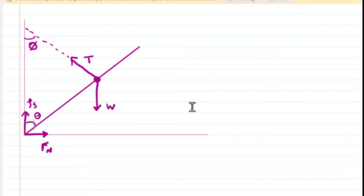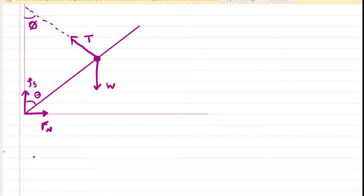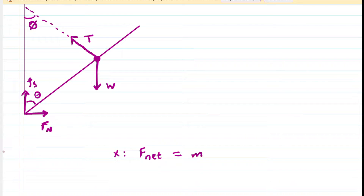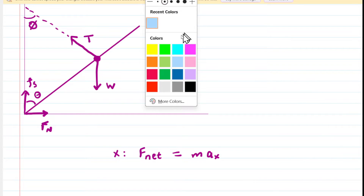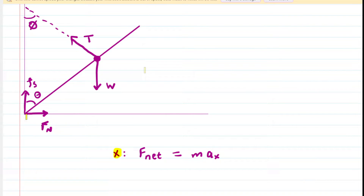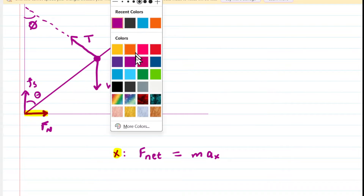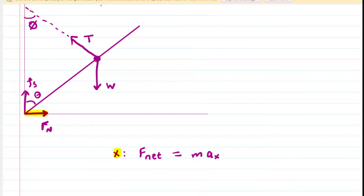Now we set up equations. The first is Newton's second law in the x direction: the net force equals mass times acceleration in x. Since she's in equilibrium, acceleration is zero. We look for forces acting in the x direction. The normal force clearly acts in the x direction. For the tension force, there will be an x component Tx. Let's draw in both components: Tx and Ty.